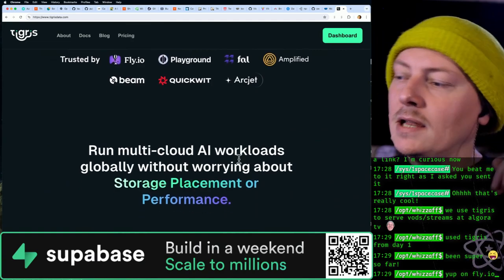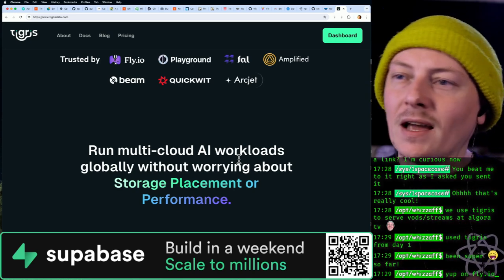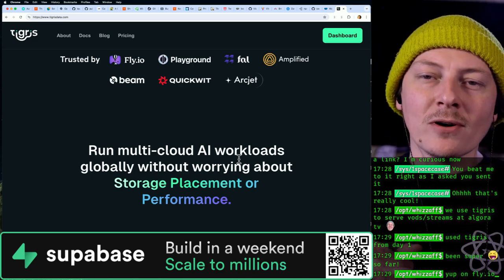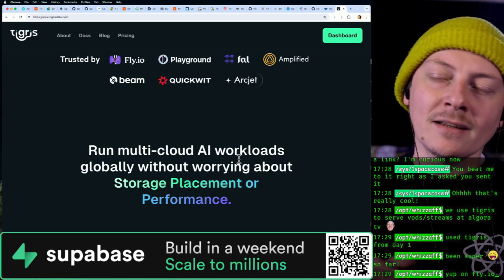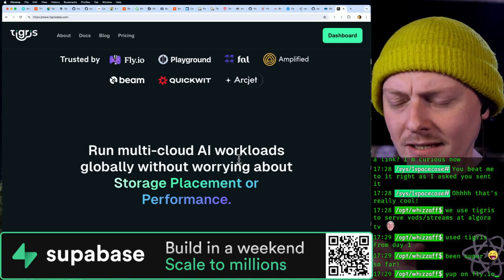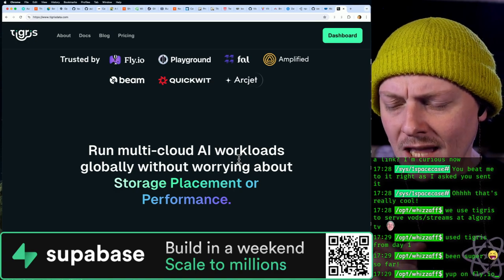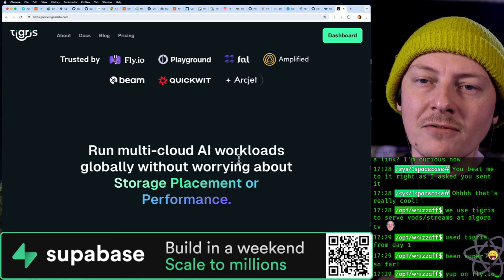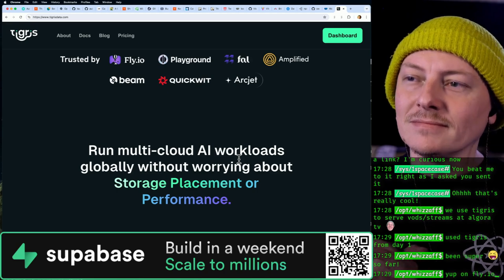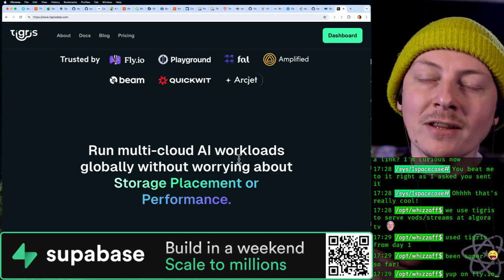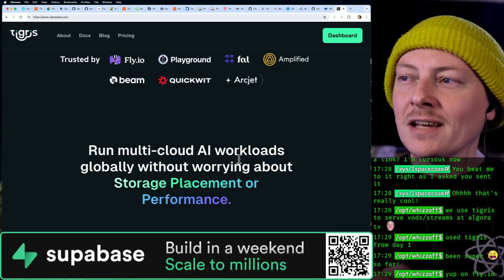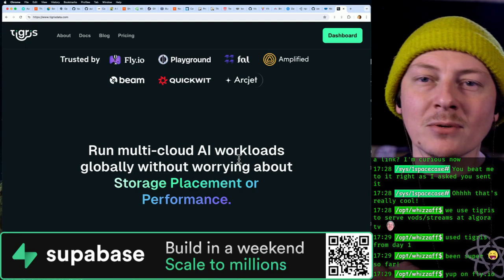And yeah, fly.io—I just love the fact that they employ Chris McCord and they're so heavily indexed on Elixir stuff. I really enjoy Elixir, even though it's not statically typed or whatever.